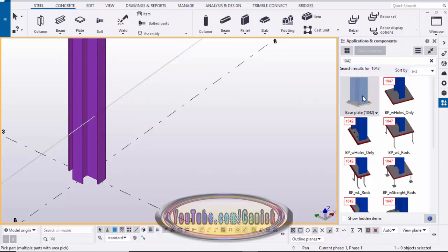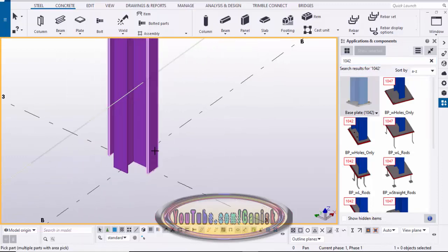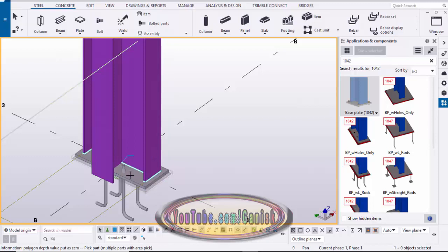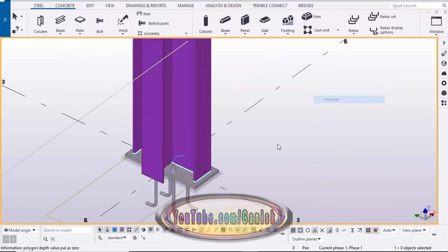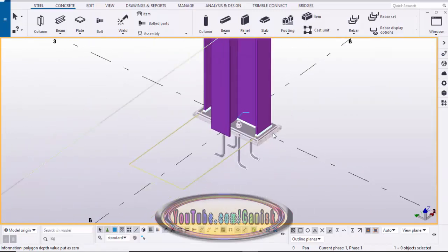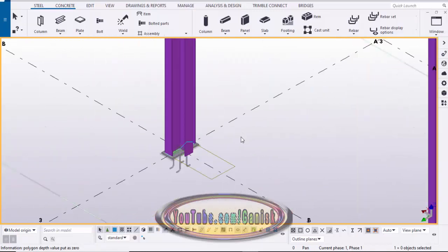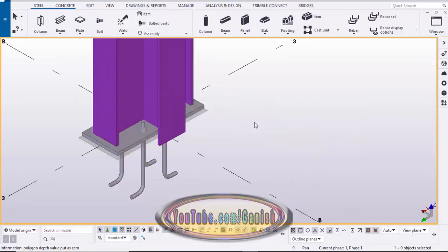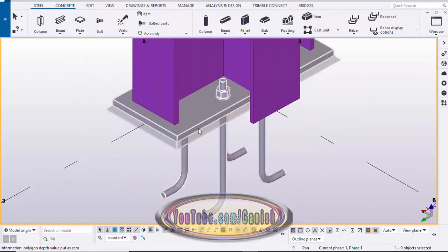Click on the base plate component. You need to select the complete I-section profile column — click on this column and pick at the gradient intersection point to place the base plate, just like this. Then close this window and right-click to interrupt. By default you will get this type of base plate. Now we're going to edit this base plate according to our sample information, so double-click on this base plate.